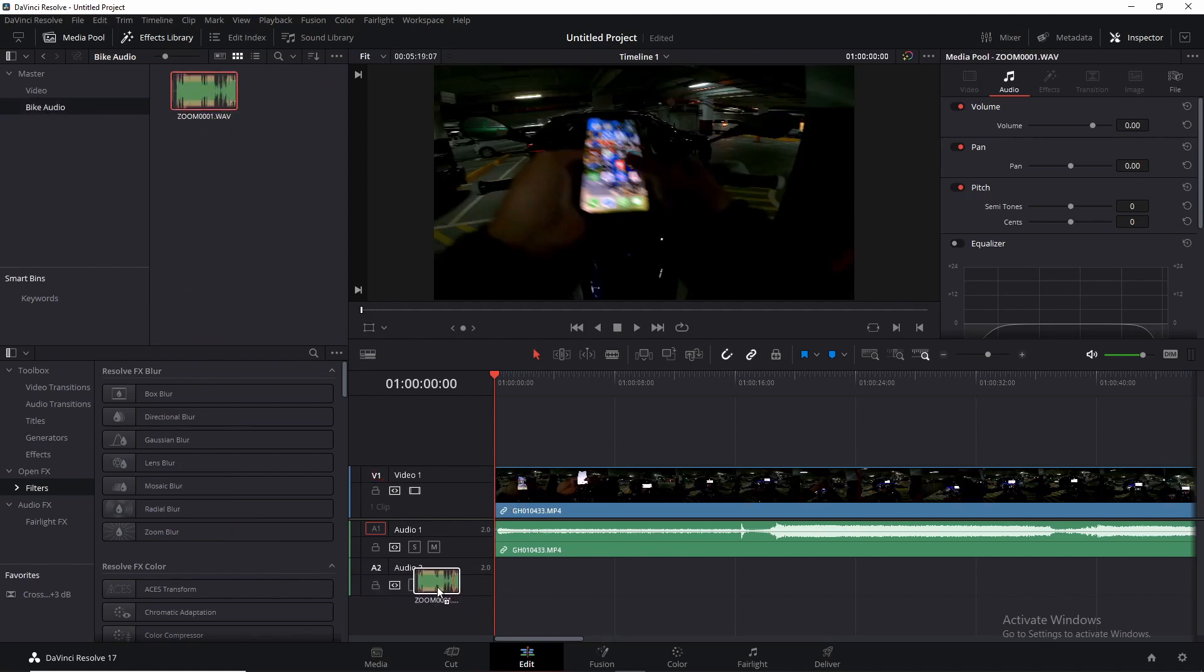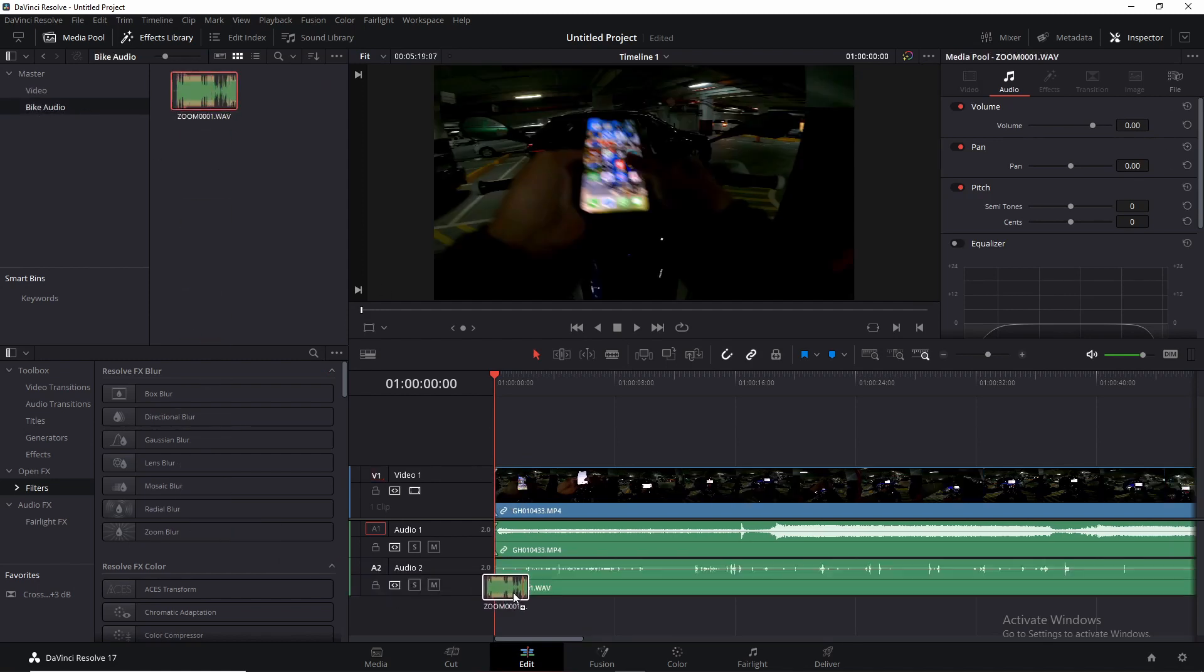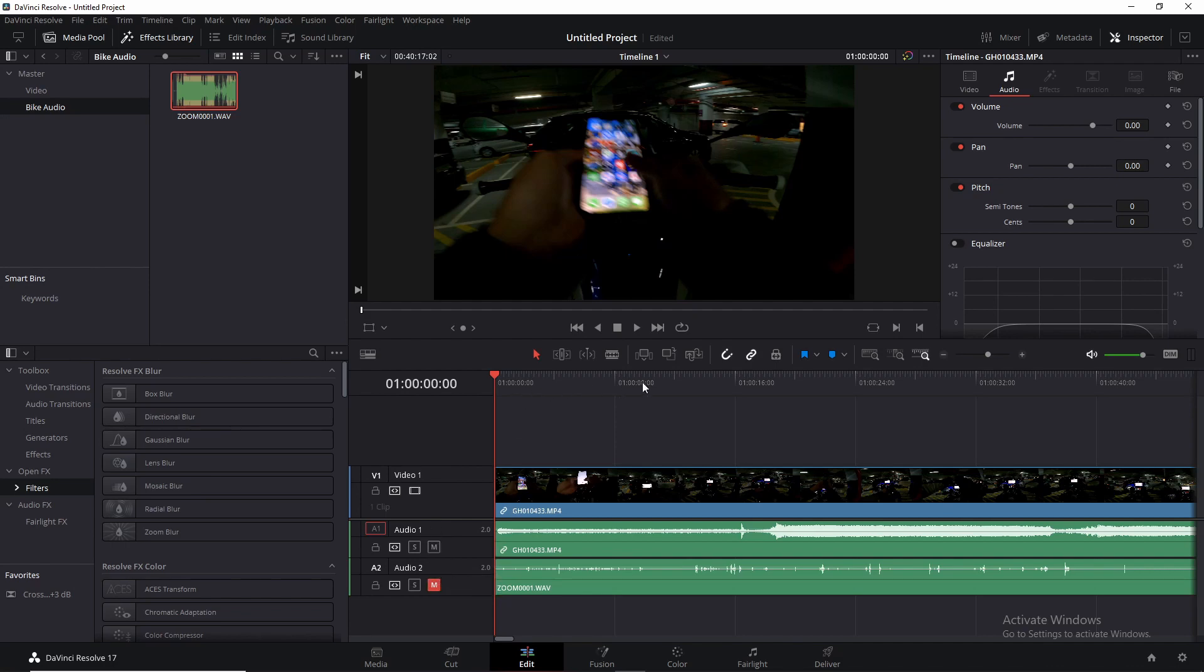Your first step here is to mute one or the other. Let's go ahead and mute the Zoom track and then we go and look for the synchronization point in the video and its own audio. Now the way I synchronize this is by either a clap or a honk from the bike.